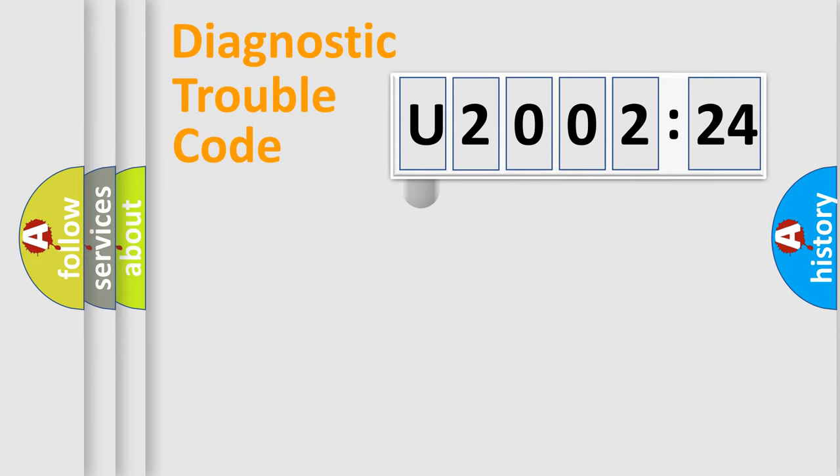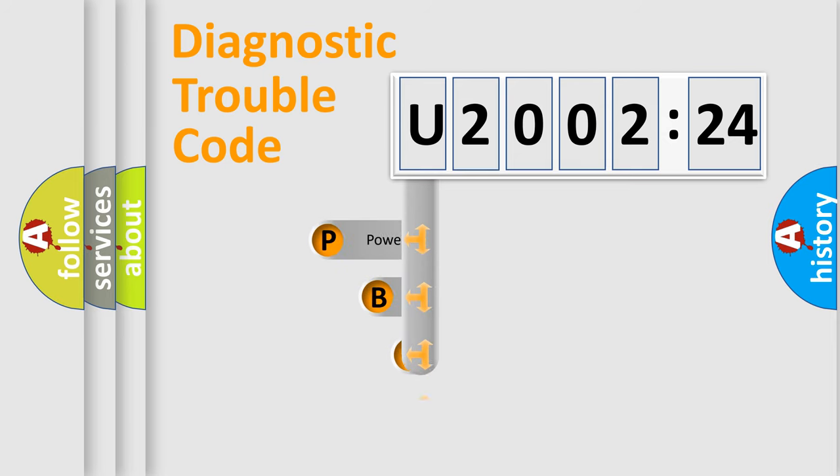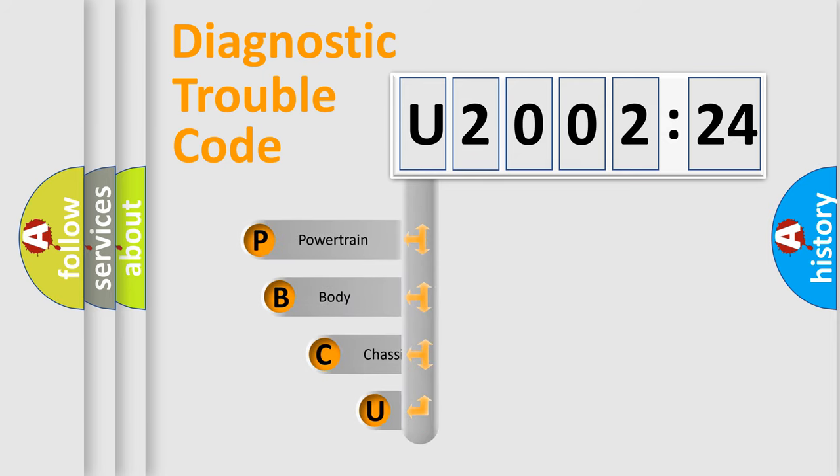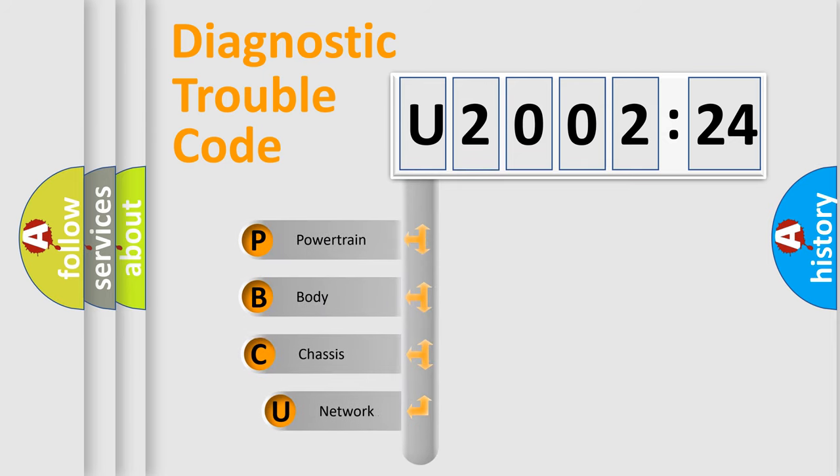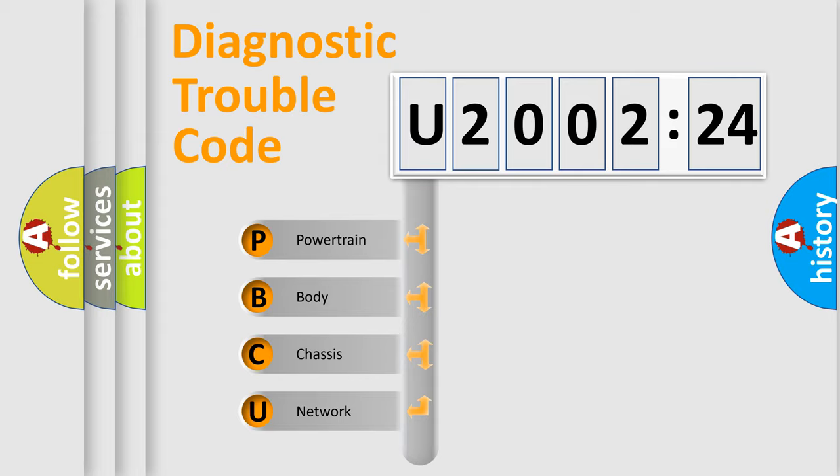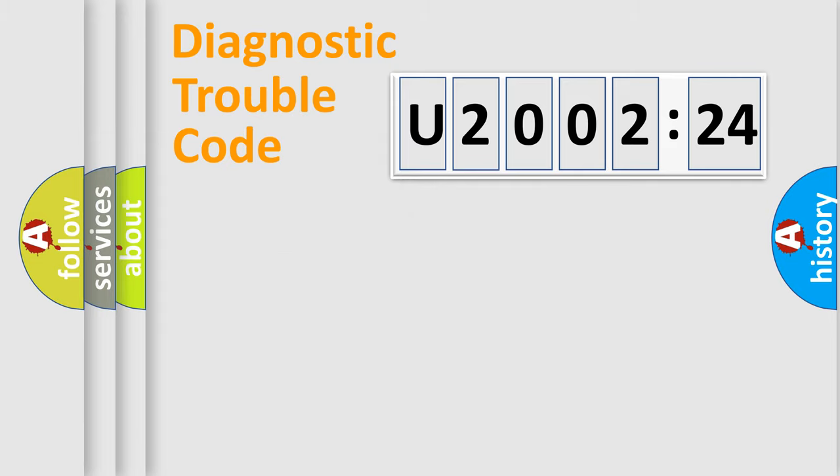First, let's look at the history of diagnostic fault code composition according to the OBD2 protocol, which is unified for all automakers since 2000. We divide the electric system of automobile into four basic units: Powertrain, Body, Chassis, and Network.